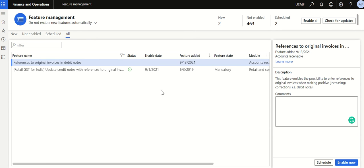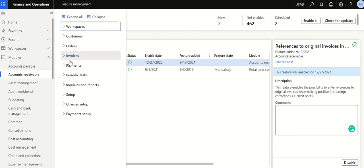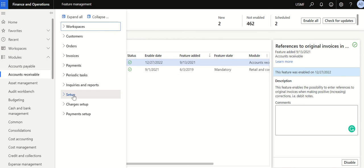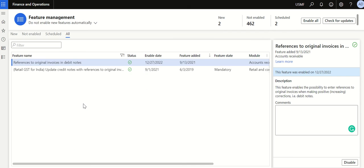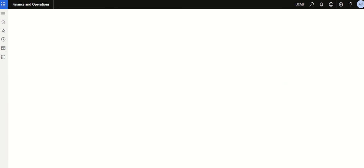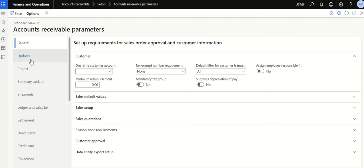Make sure the 'Reference to Original Invoice in Debit Note' feature is enabled. Once the feature is enabled, go to Accounts Receivable, then go to Setup and then AR Parameters. You can see the navigation: Accounts Receivable > Setup > Accounts Receivable Parameters. Go to Updates.